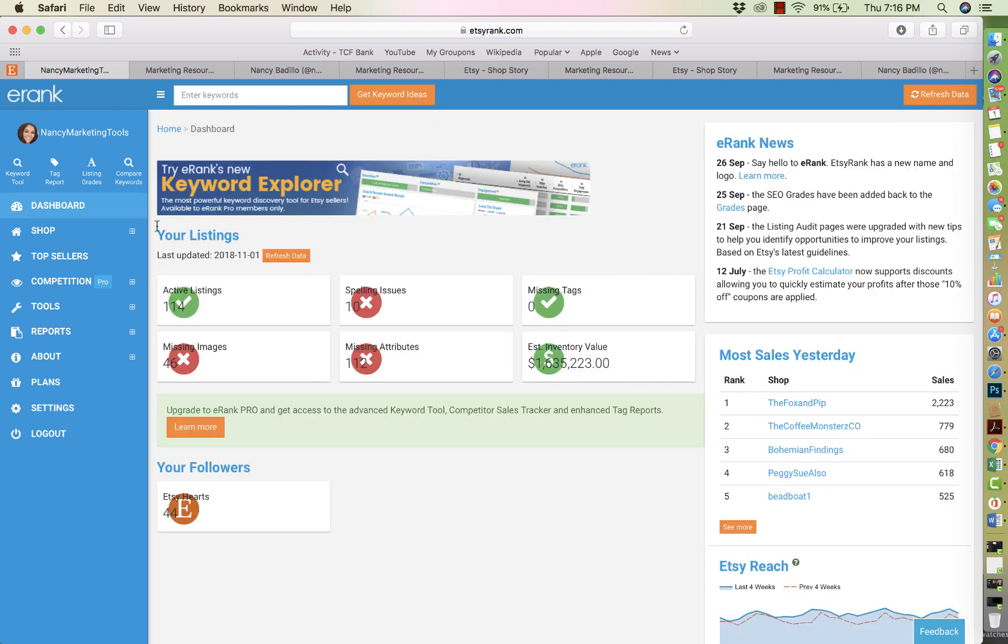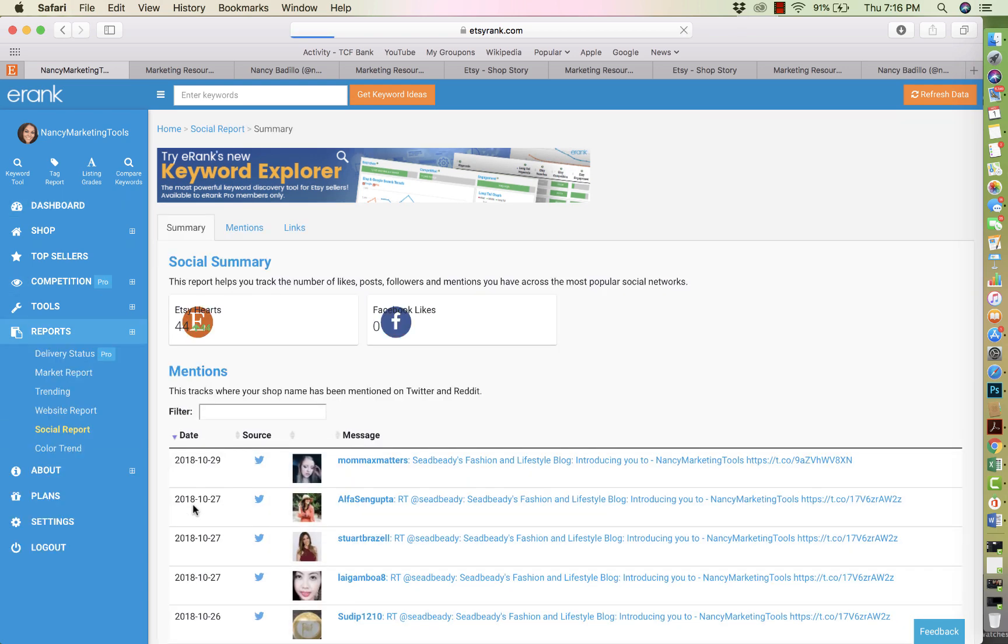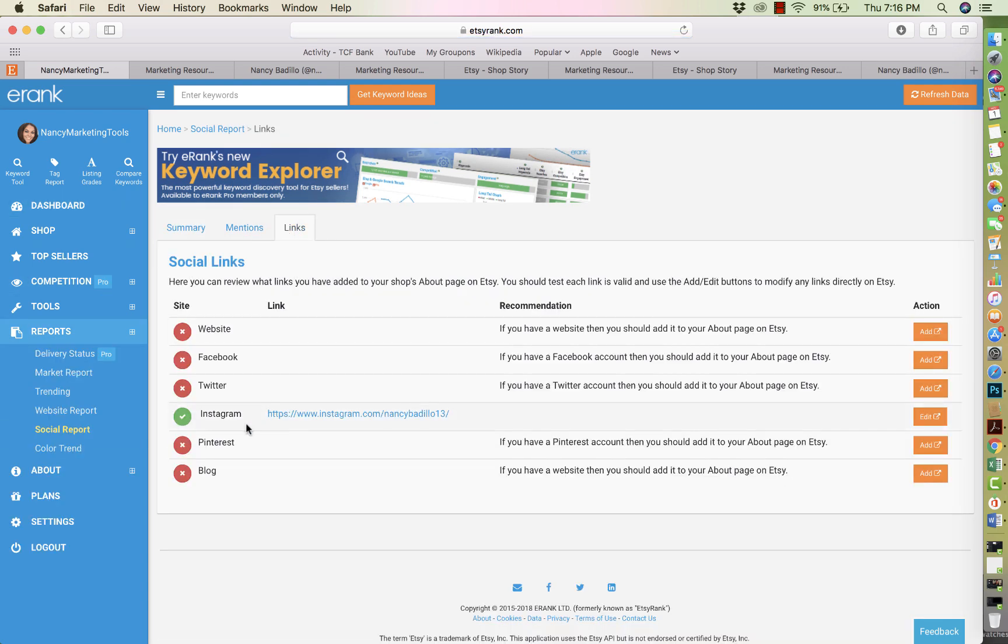And then now when I go to followers and I go to links, my Instagram account is there. So that's all you have to do to add your social media links.